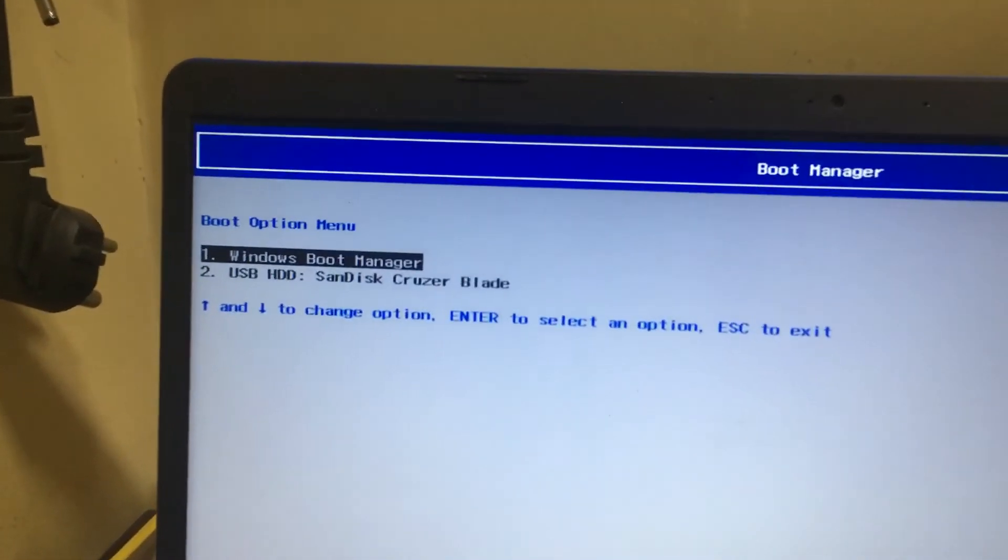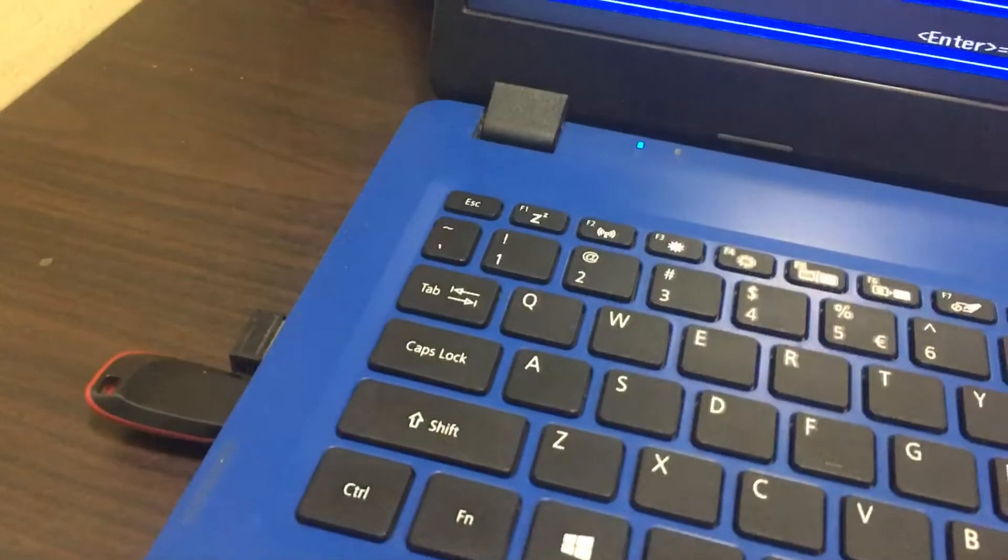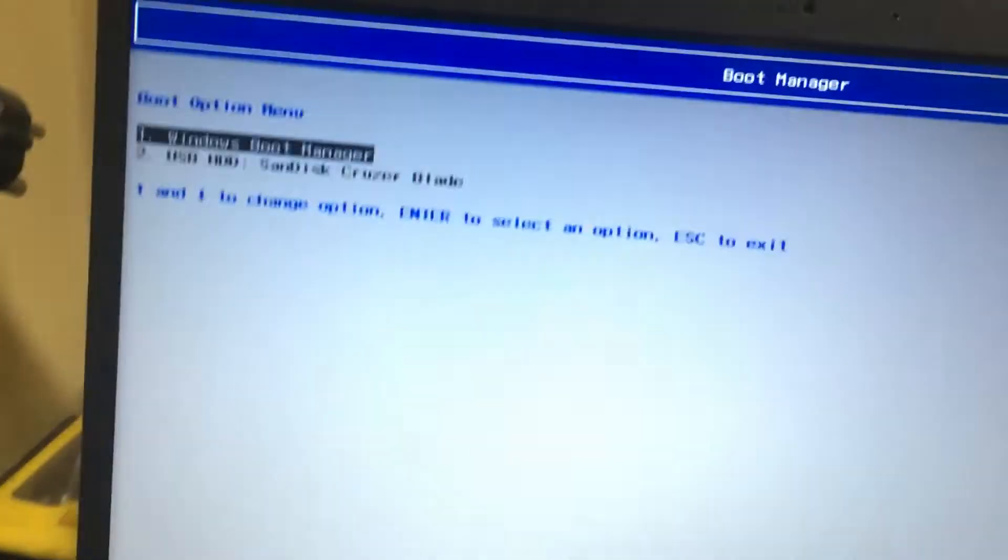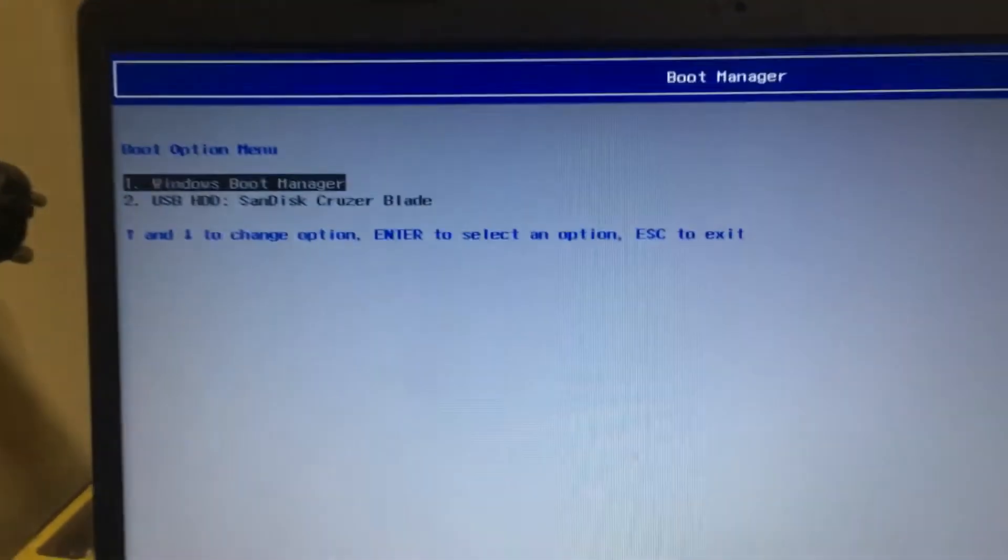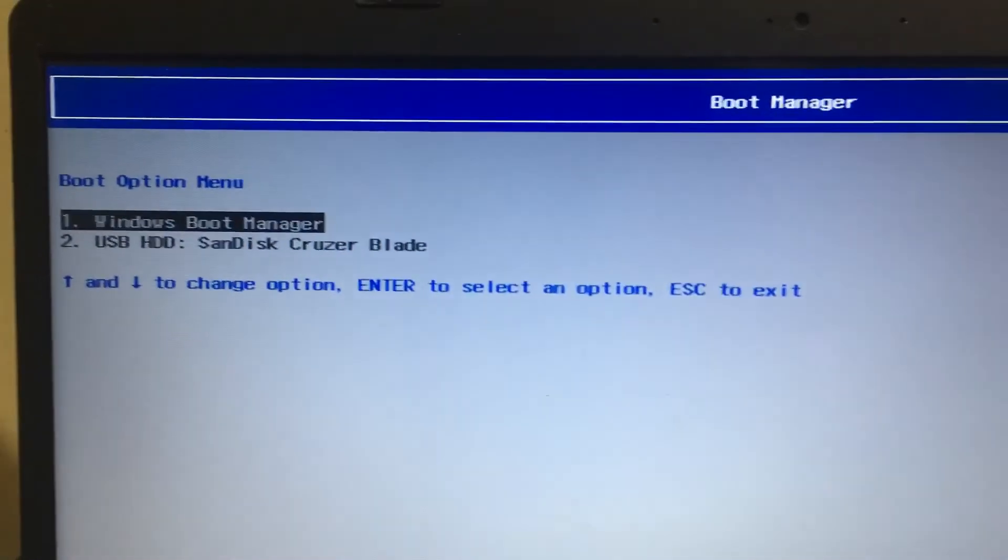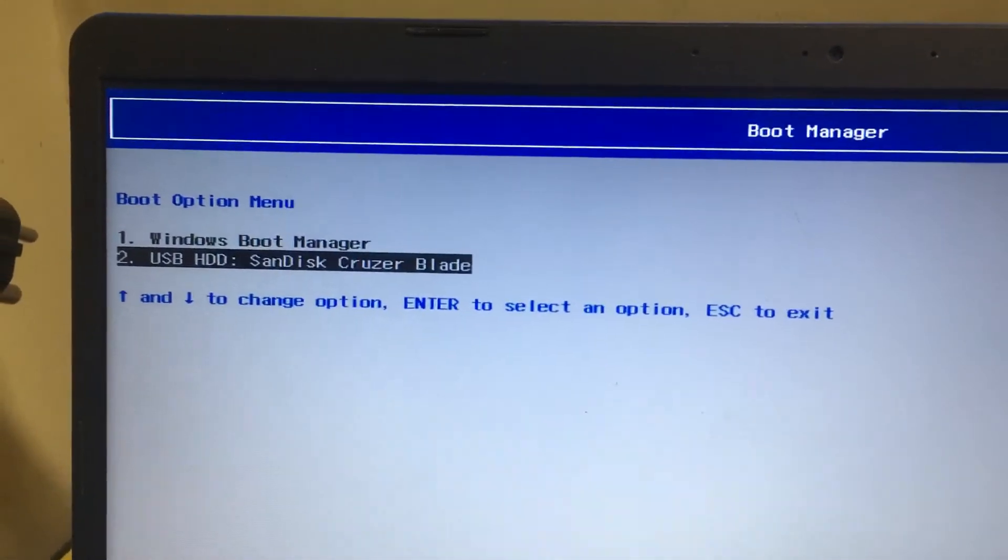Now I already connected USB pen drive. We need to select the USB HDD, then enter.